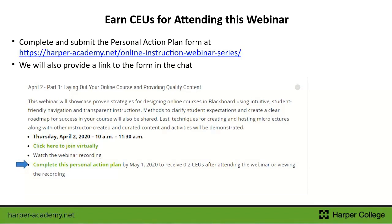Each webinar part has an accompanying personal action plan form. If you'd like to receive 0.2 CEUs for this session, you can complete the personal action plan form, which gets submitted to the Academy and earns you continuing ed credits for the professional development time you're putting in today. I'll mention CEUs again at the end.